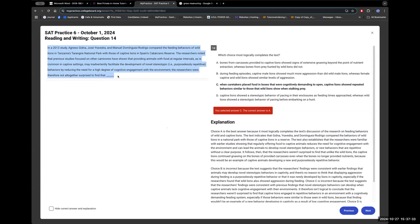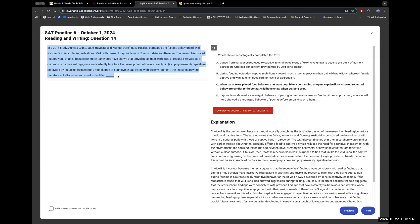So in a 2013 study, Agnes Gidna compared the feeding behaviors of wild lions in Tanzania's Tarangire National Park with those of captive lions in Spain's Cabarceno Reserve. So they're comparing the feeding behaviors of wild lions with the feeding behaviors of captive lions.